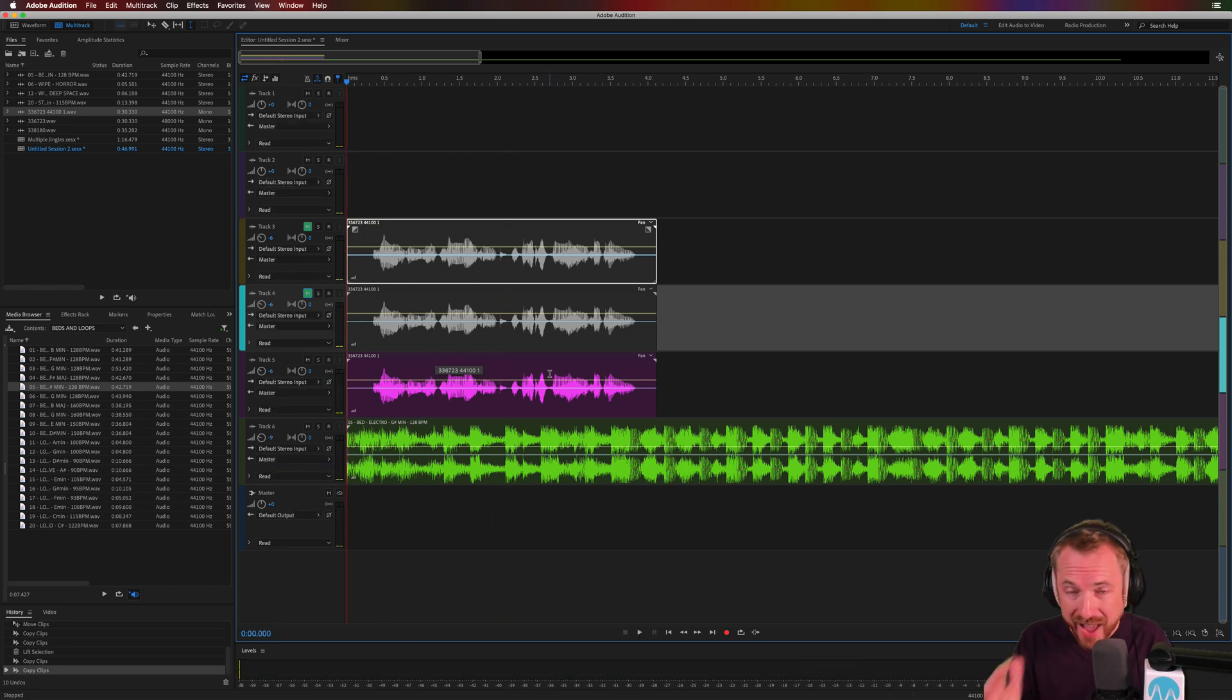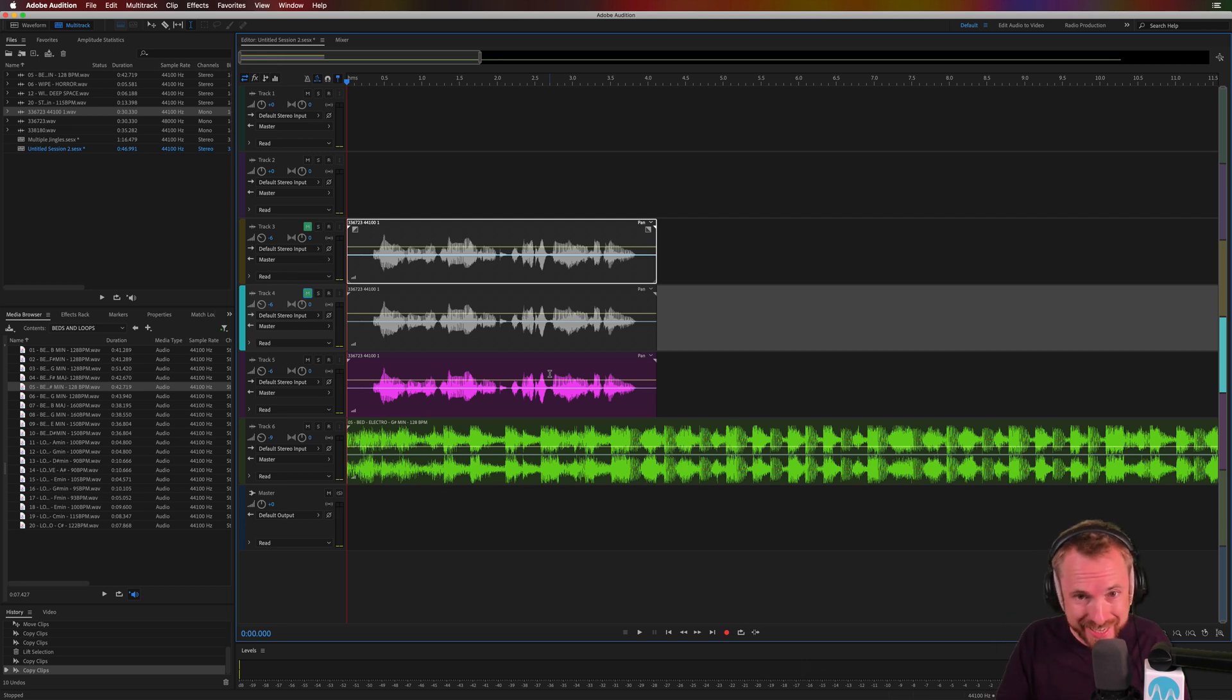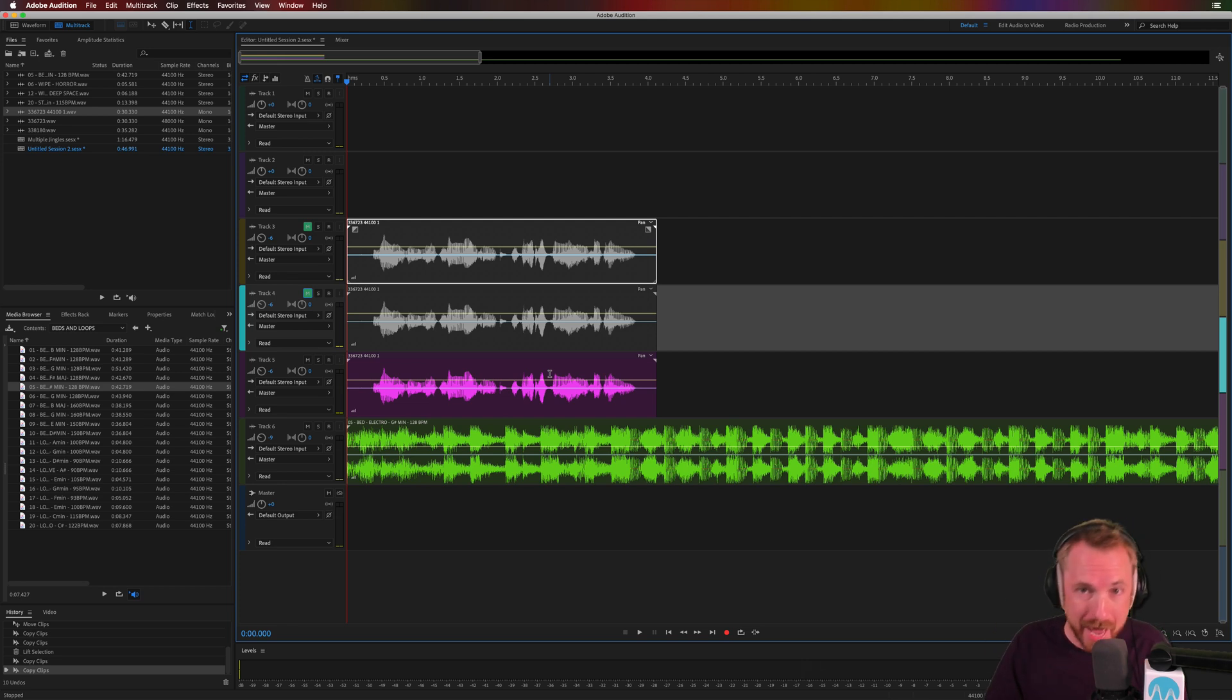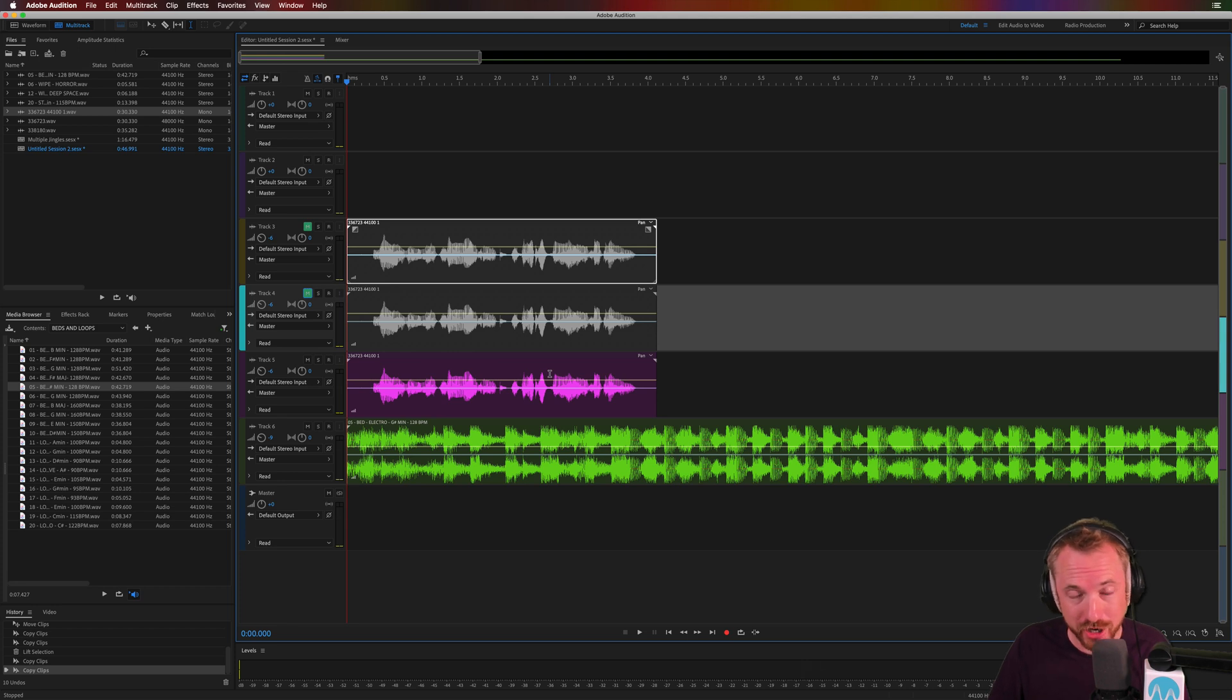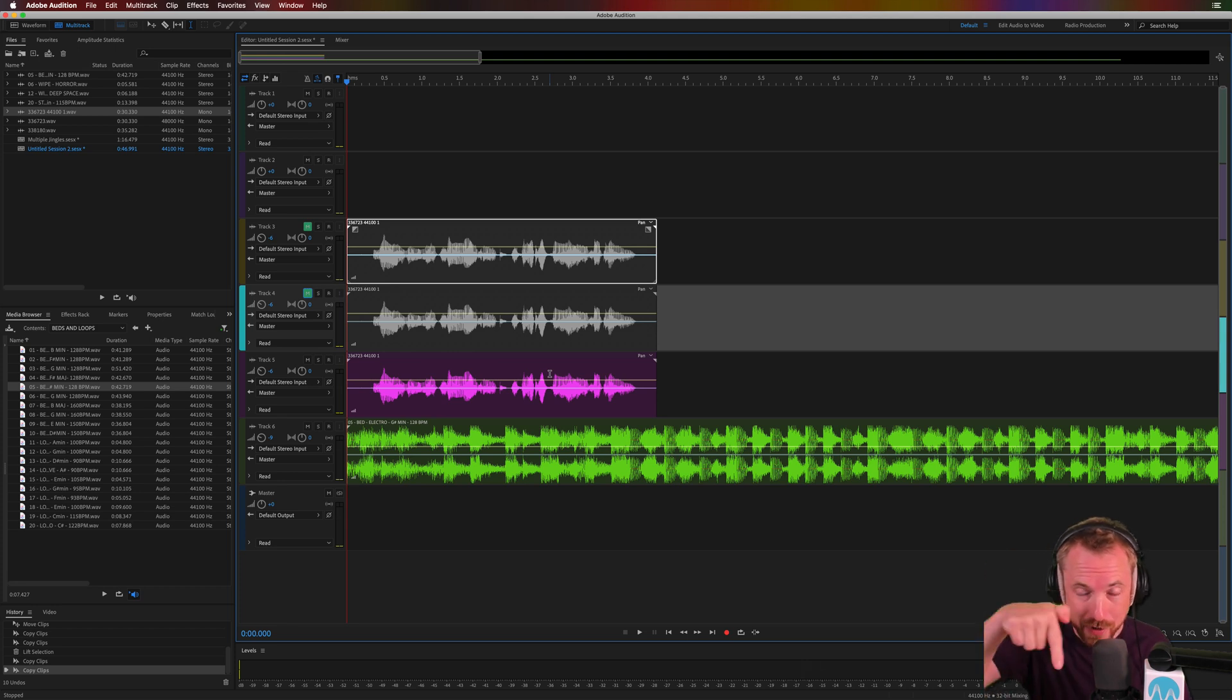No compression, no effects needed, just simply duplicating that vocal track many, many times. Go ahead and try it right now in your production. Let me know how you get on in the comments down below.